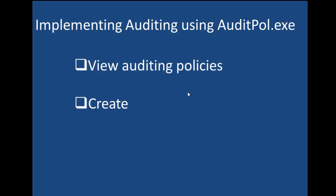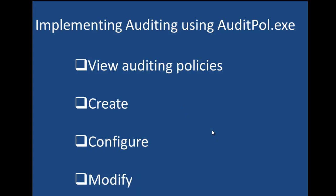Auditpol also allows you to create policies, to configure policies, and to modify policies.